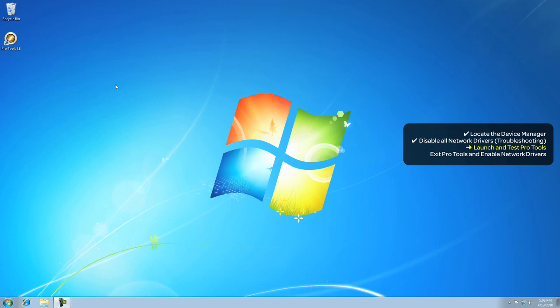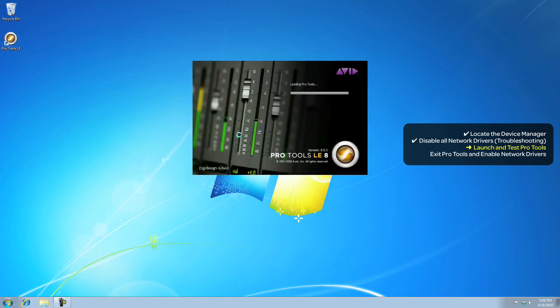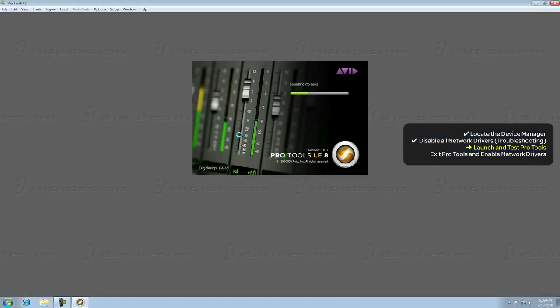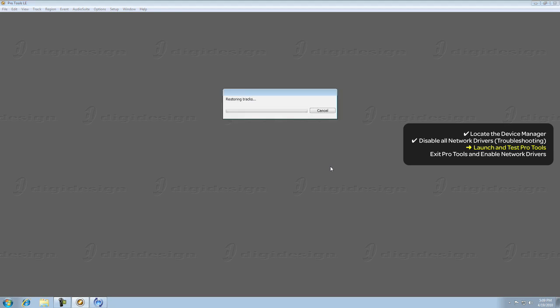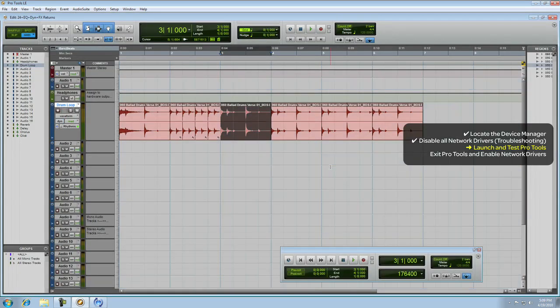Now, once your network connection is disabled, launch Pro Tools and open a session. Work with Pro Tools to assess whether your problems have been resolved. If they have, then you potentially have an incompatible network card.